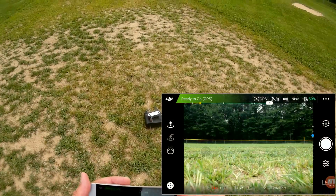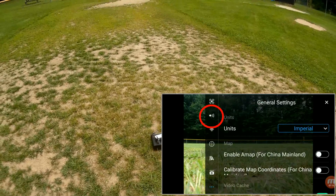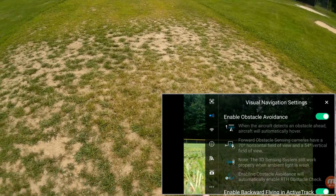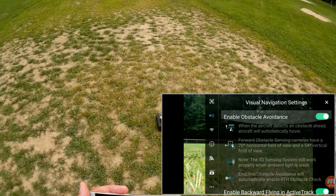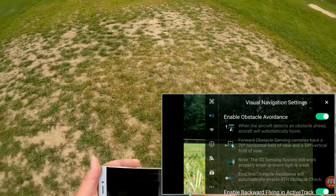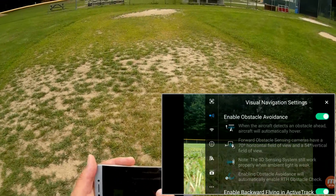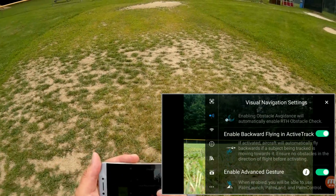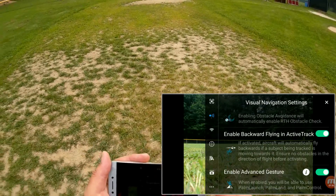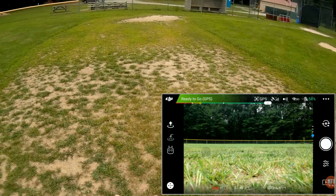I wanted to demonstrate a hand landing. But first, I want to make sure we go to visual sensors settings and check: enable backward flying in ActiveTrack, and enable advanced gesture. I forgot to mention this earlier — you should have obstacle avoidance enabled, and enable backward flying in ActiveTrack. I forgot to show that at the beginning of the video. Okay, we're going to go back into the air one more time.